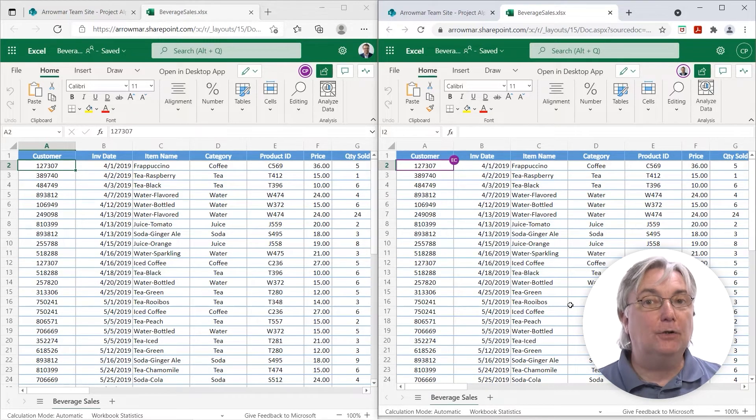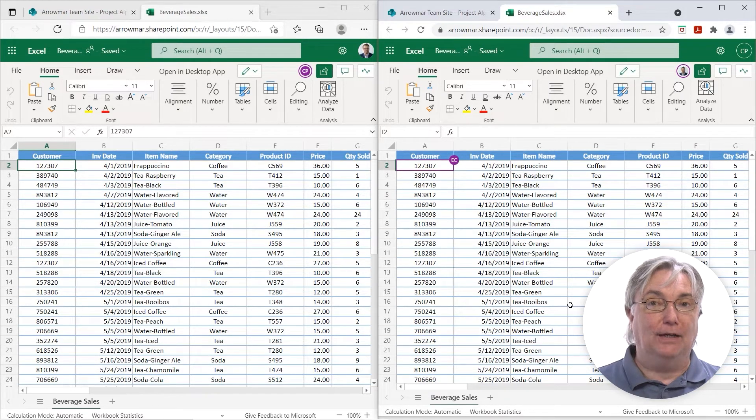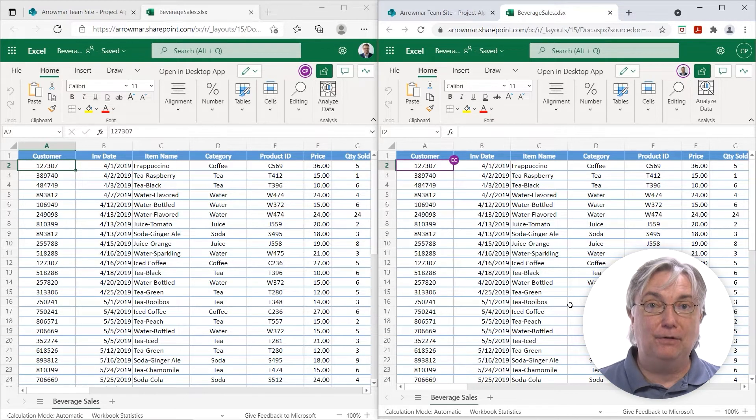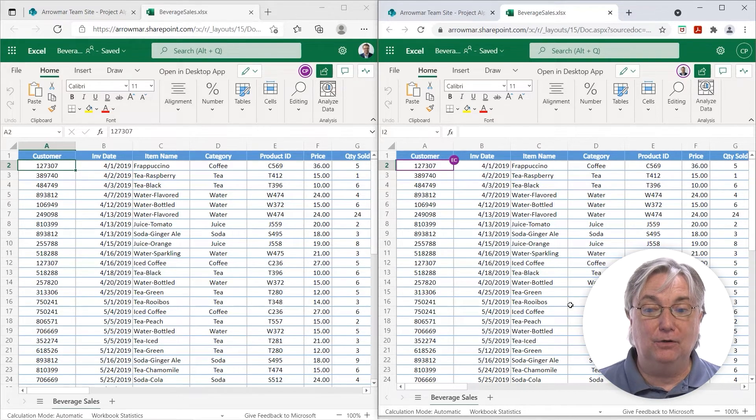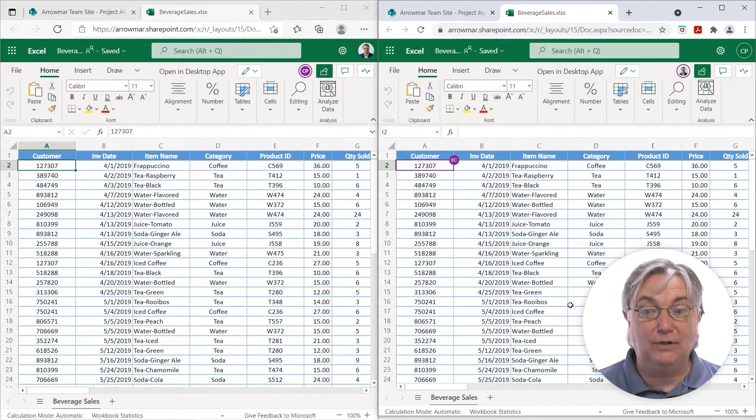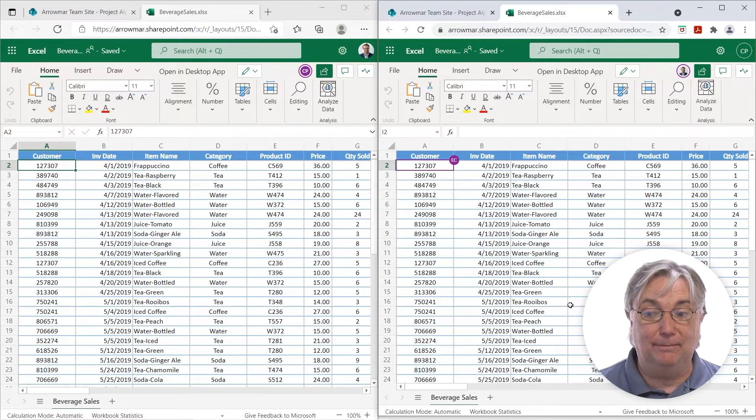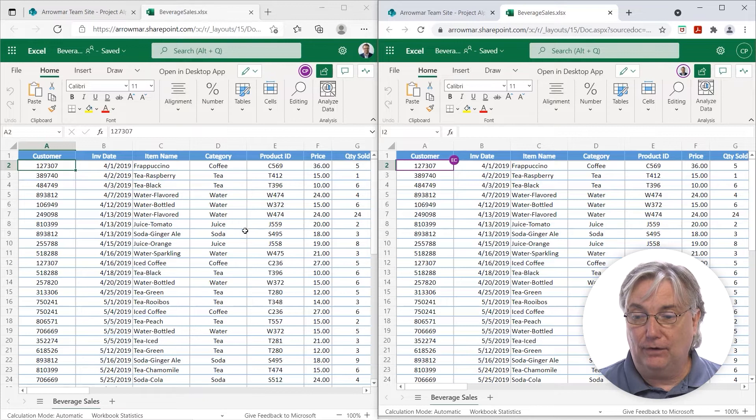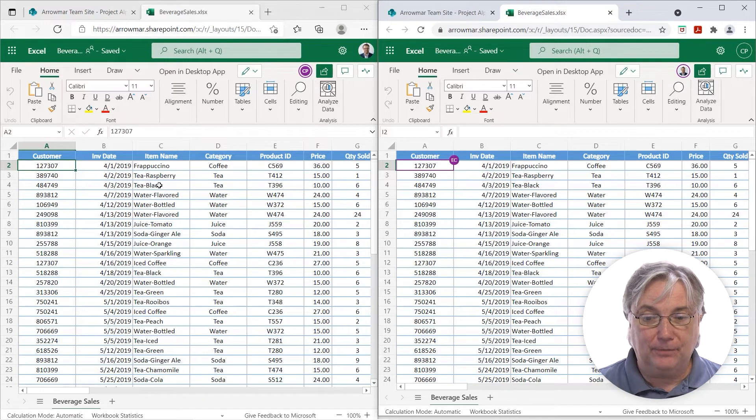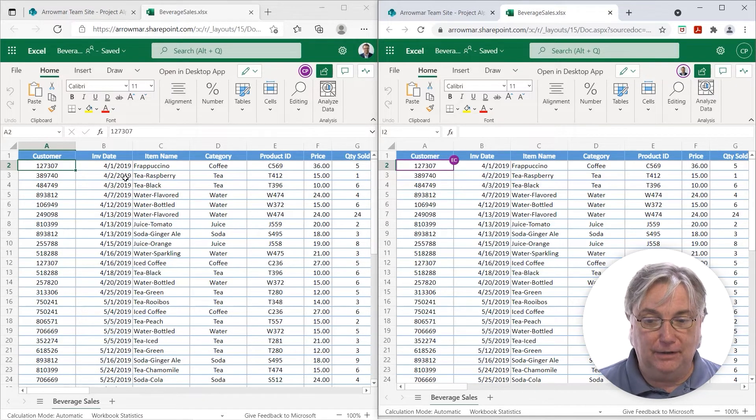When you're collaborating, you should be able to see what other team members are doing in almost instant real-time. So, for example, you'll notice the color-coded designators.